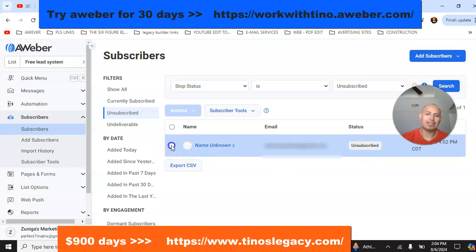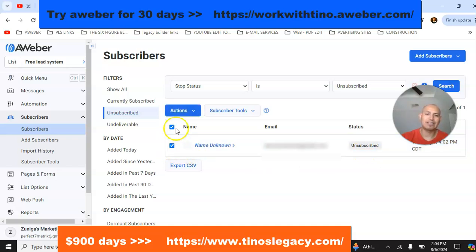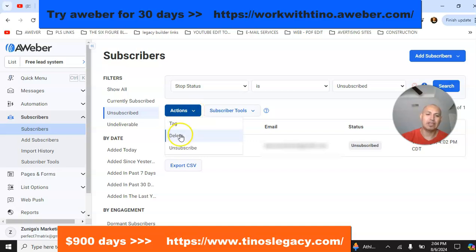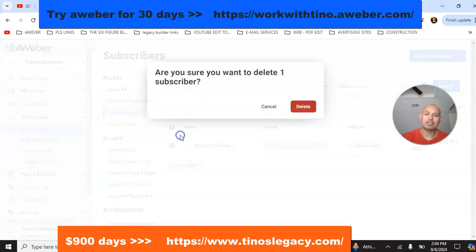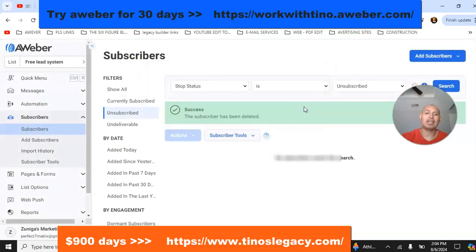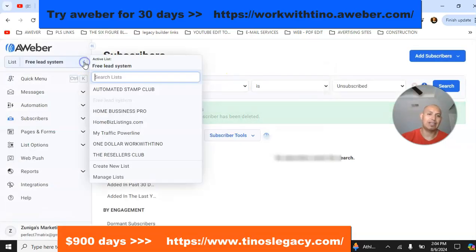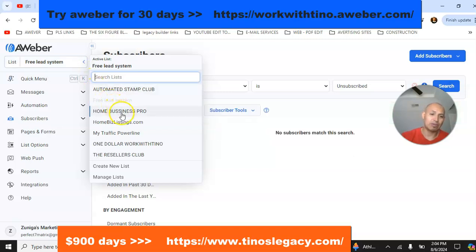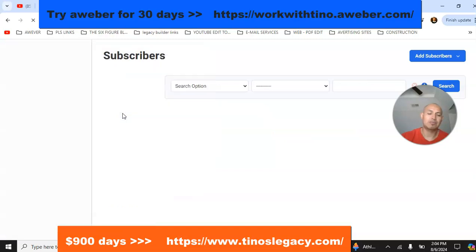All you want to do is click here to check it, then go up to where it says 'Actions' and click 'Delete.' There's going to be one less contact on your account and one less amount of money you have to pay. Now we're going to check my other list, which is Home Business.